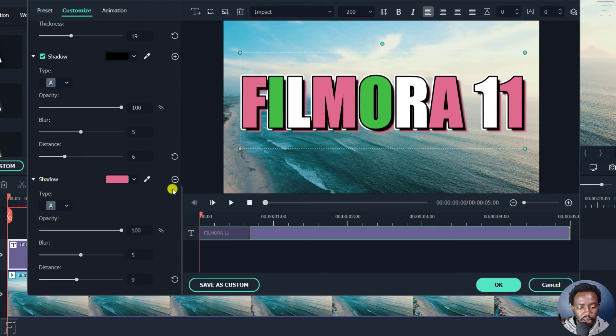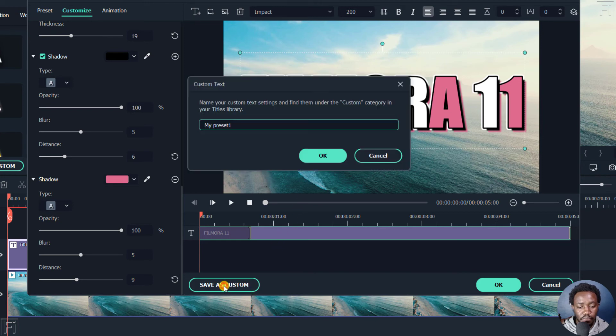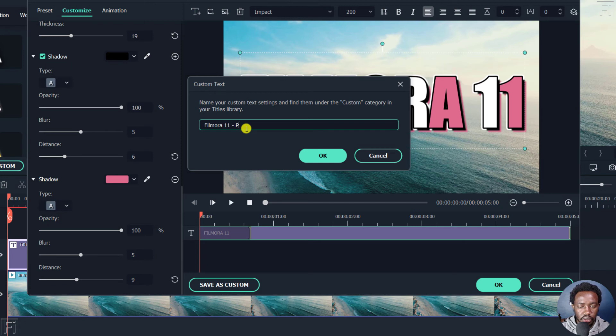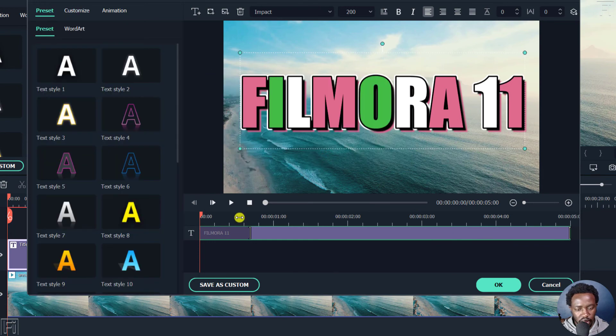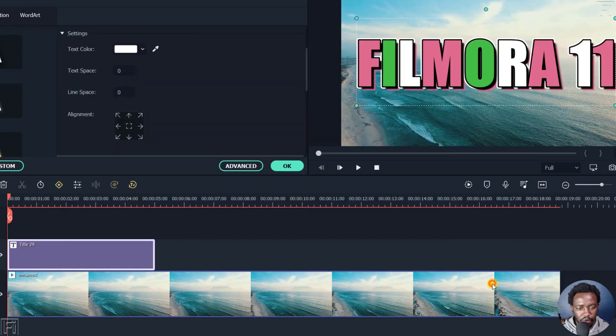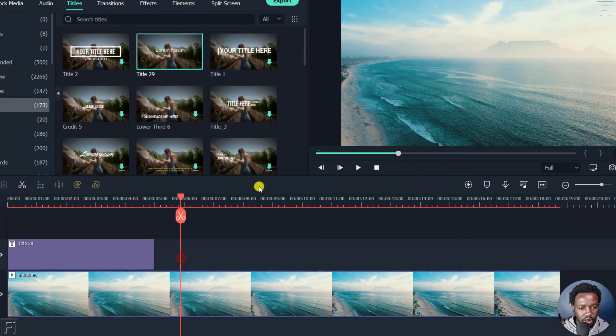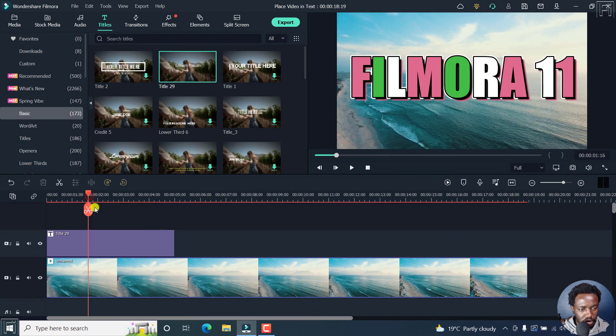Now, finally, let's say you want to reuse this. You can save as custom and this is your preset. Let's say Filmora 11 preset or whatever you want to call it. If that's something that you're into, just click OK. Let's just click on OK. And there we have it. It's inside there. Here we go.